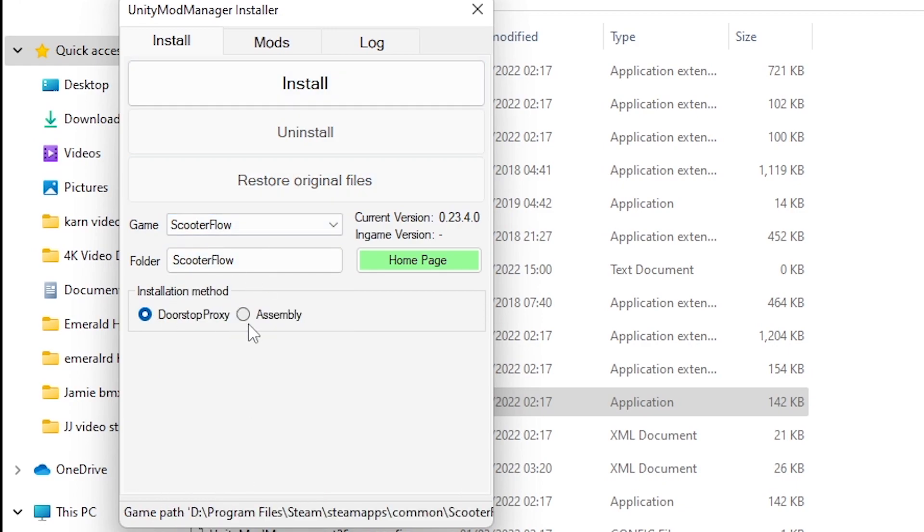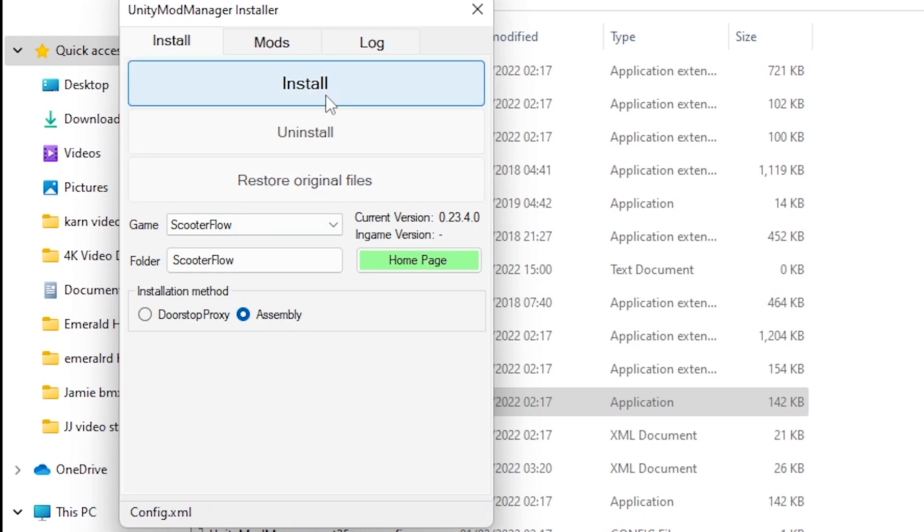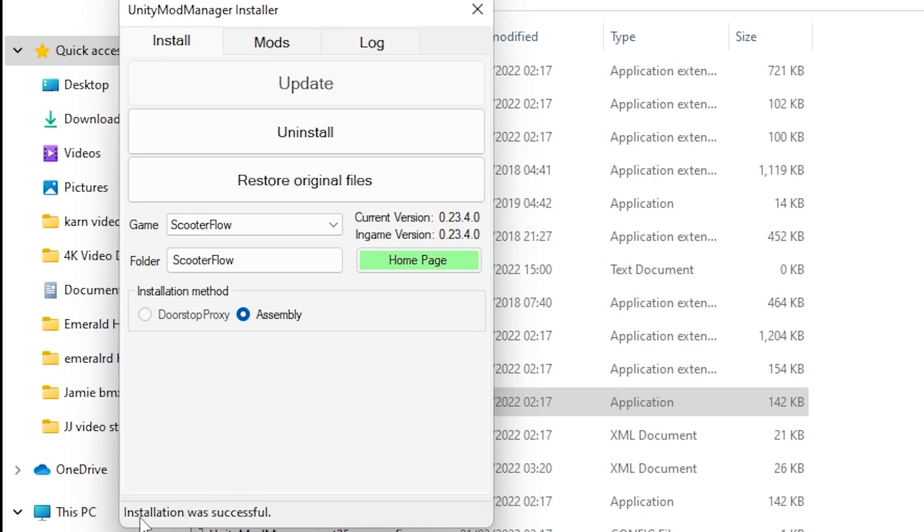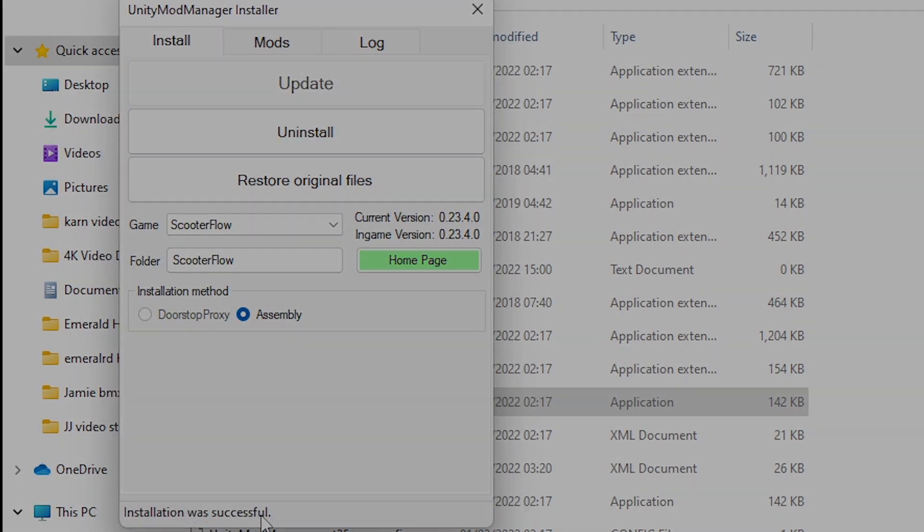Change the installation method from doorstop proxy to assembly. If you don't, the game won't work. Then simply click install. It will come up with installation successful. You can then open your Scooter Flow to make sure it works.